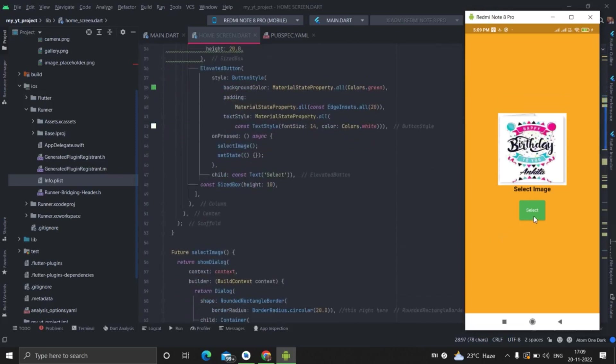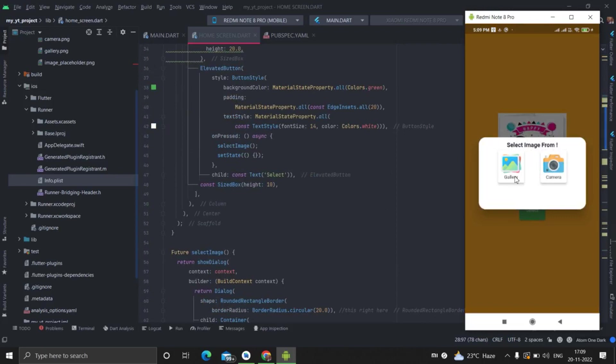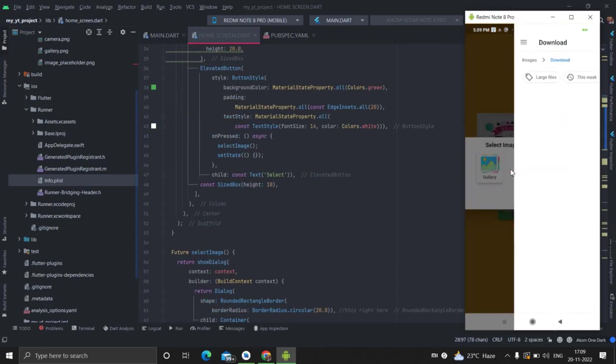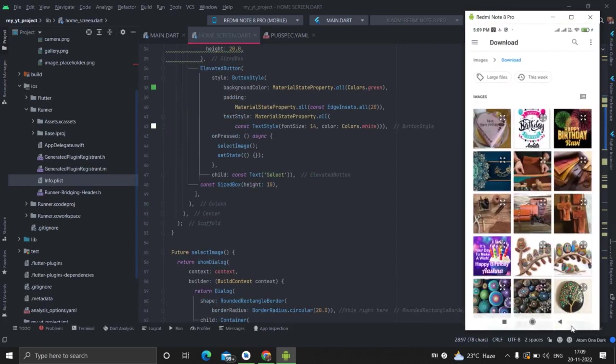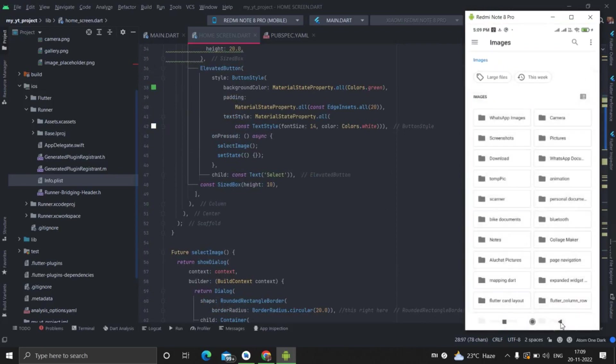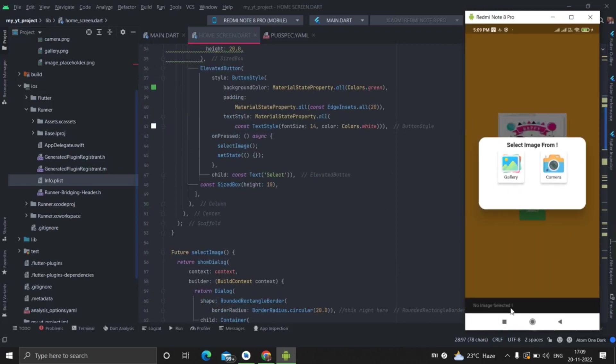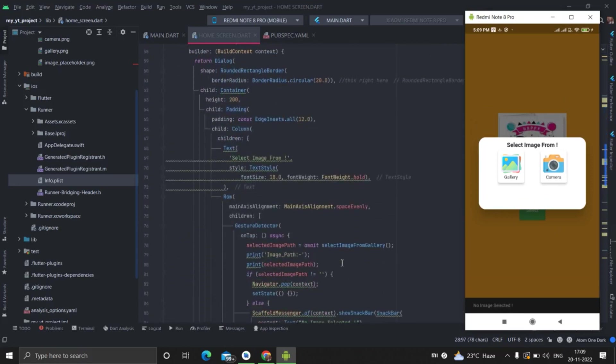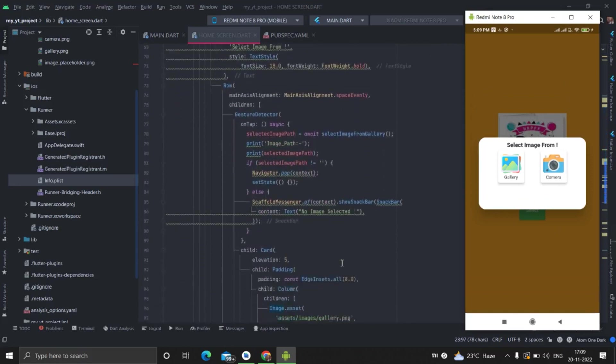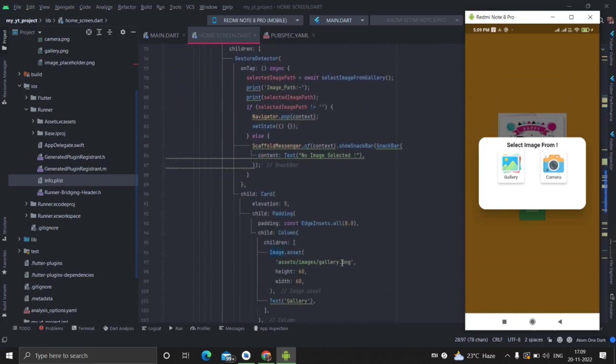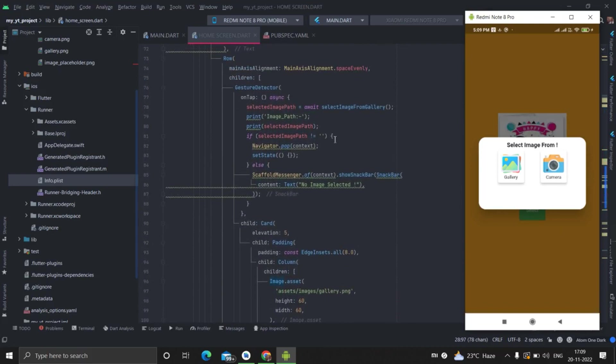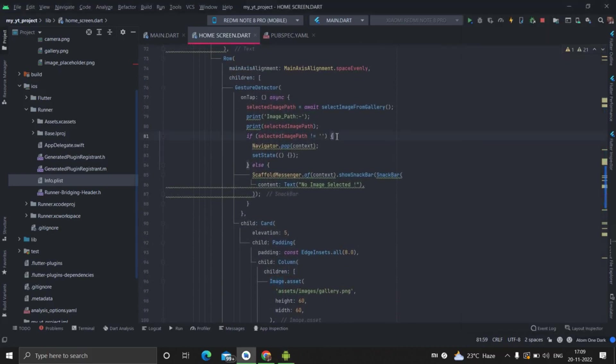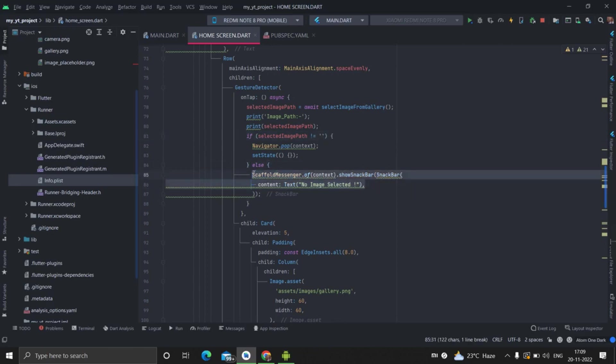So whenever I'm not selecting this, so this is happening. If I'm not selecting, so this message is appearing. It is because of this. There is no, no image. It is empty.